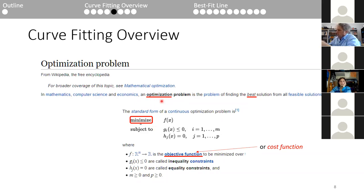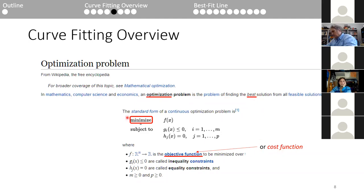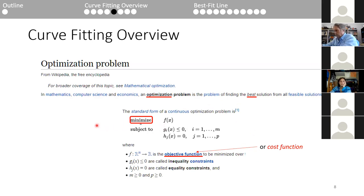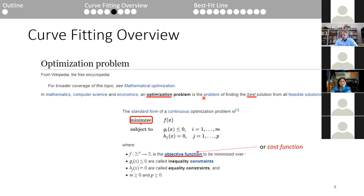Optimization can also maximize something — for example, maximizing volume from a given set of materials. It turns out if you want to maximize instead of minimize, you just minimize the negative of the cost function. But the most important takeaway is these keywords: optimization, best, objective function, cost function, minimize. These exact words are going to show up again and again when we talk about curve fitting.